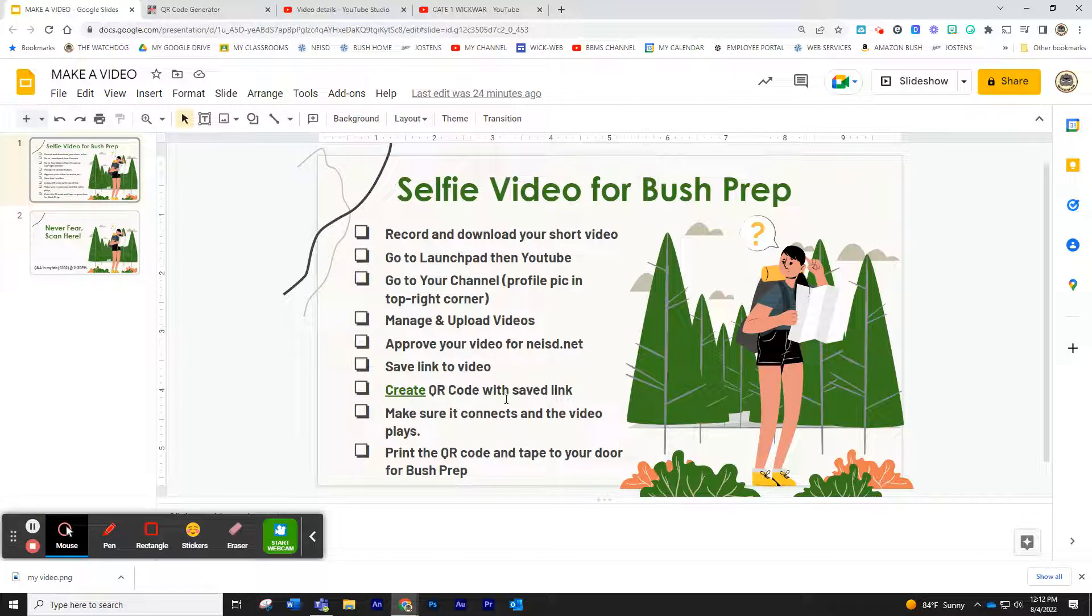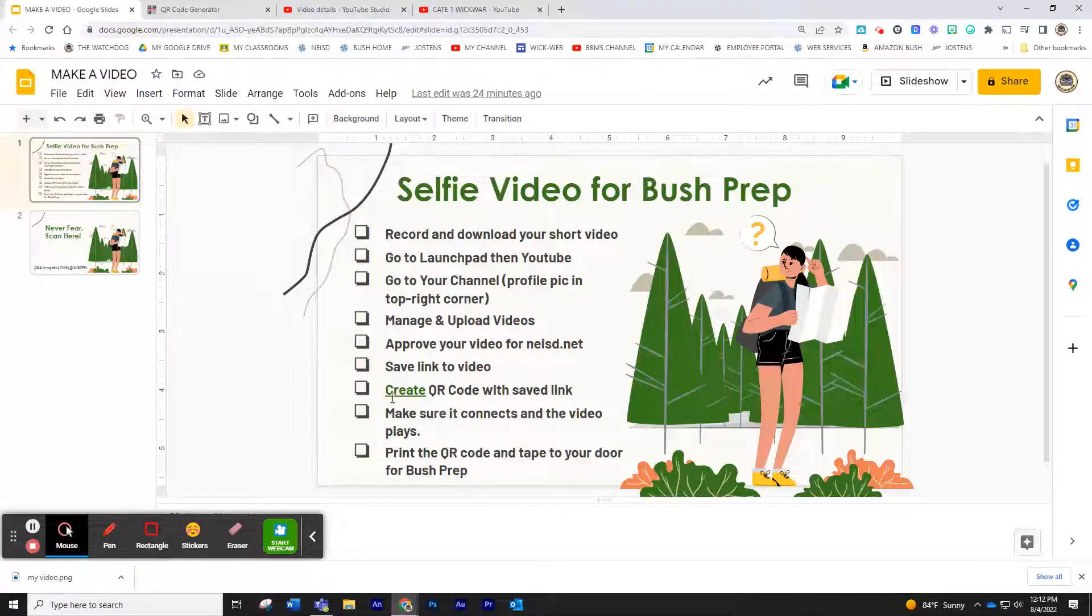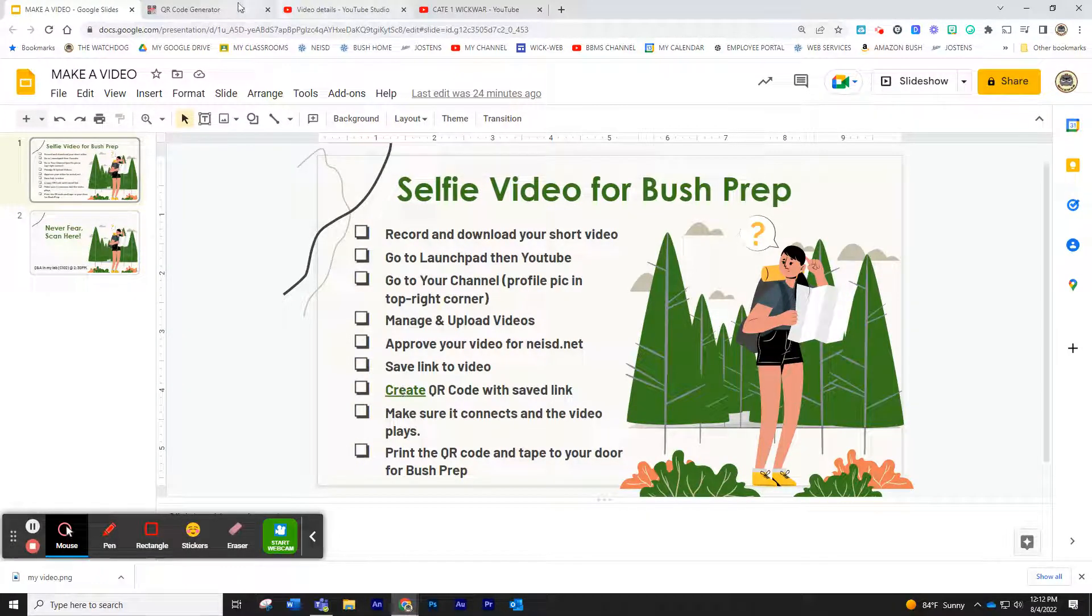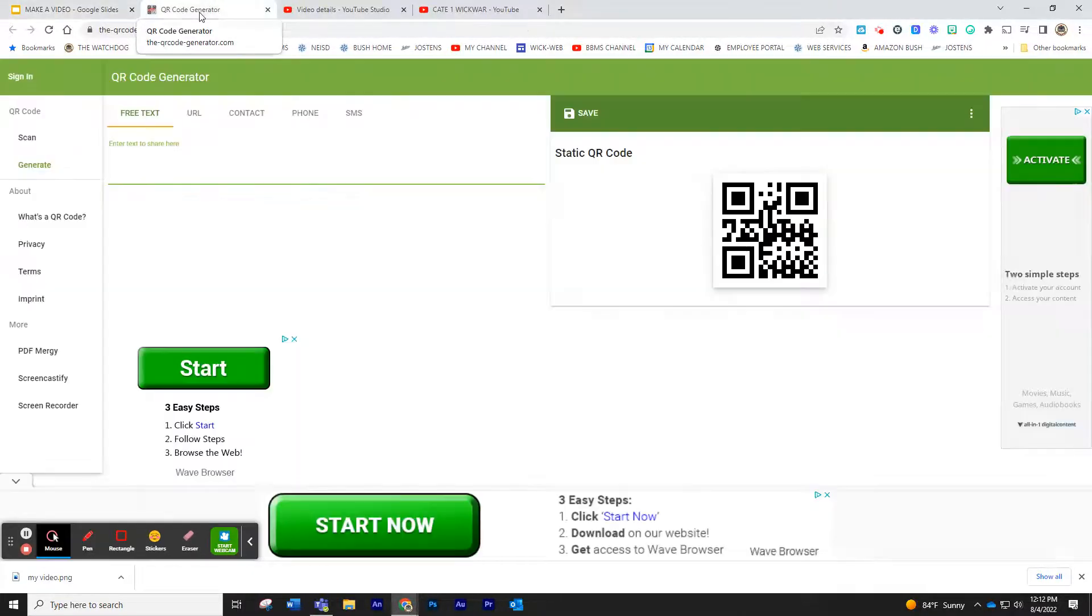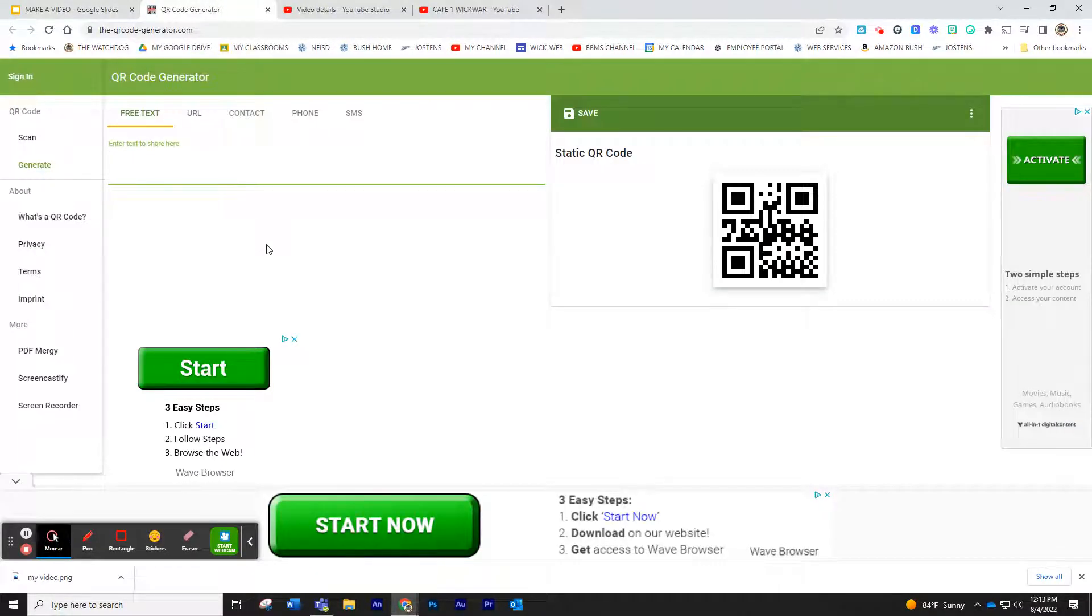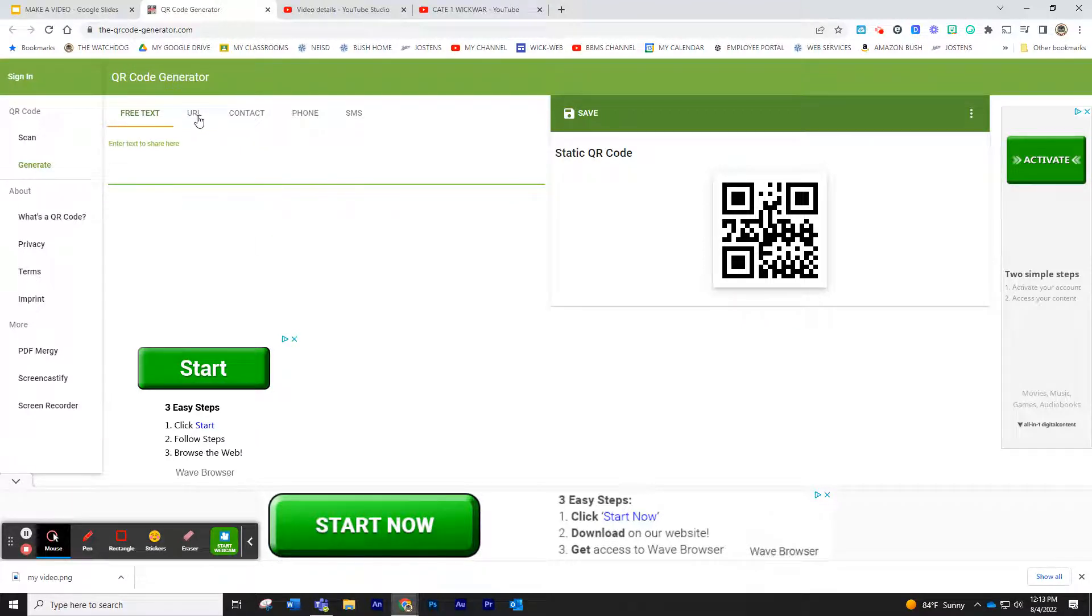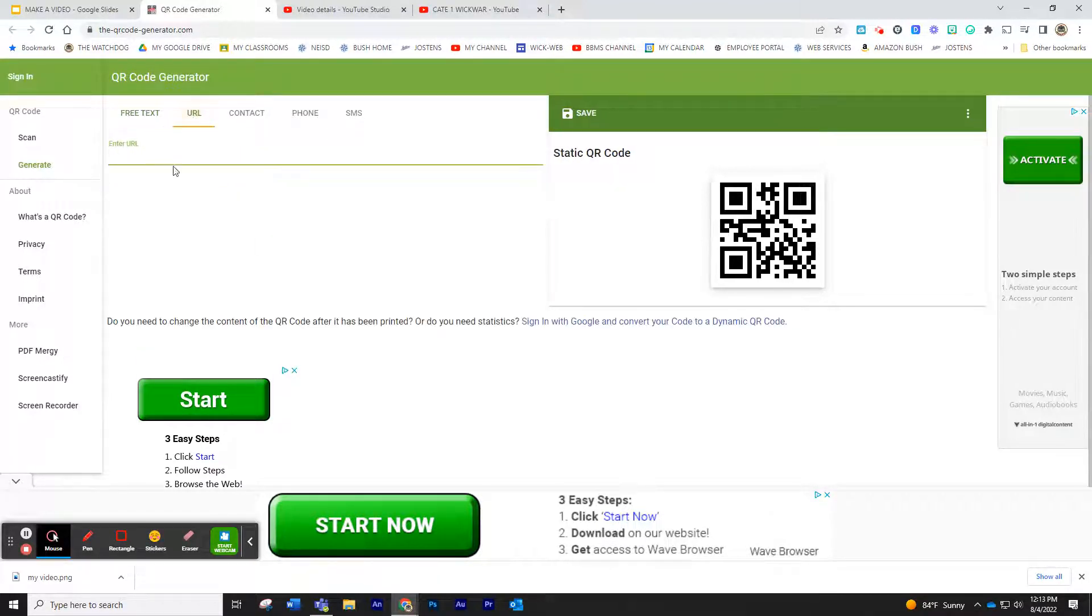All you have to do is click on the links you provided and click on QR generator. You can go to any free QR code. This particular one I haven't used, but it'll work. We're not doing text, we're doing the URL. Paste in your link.